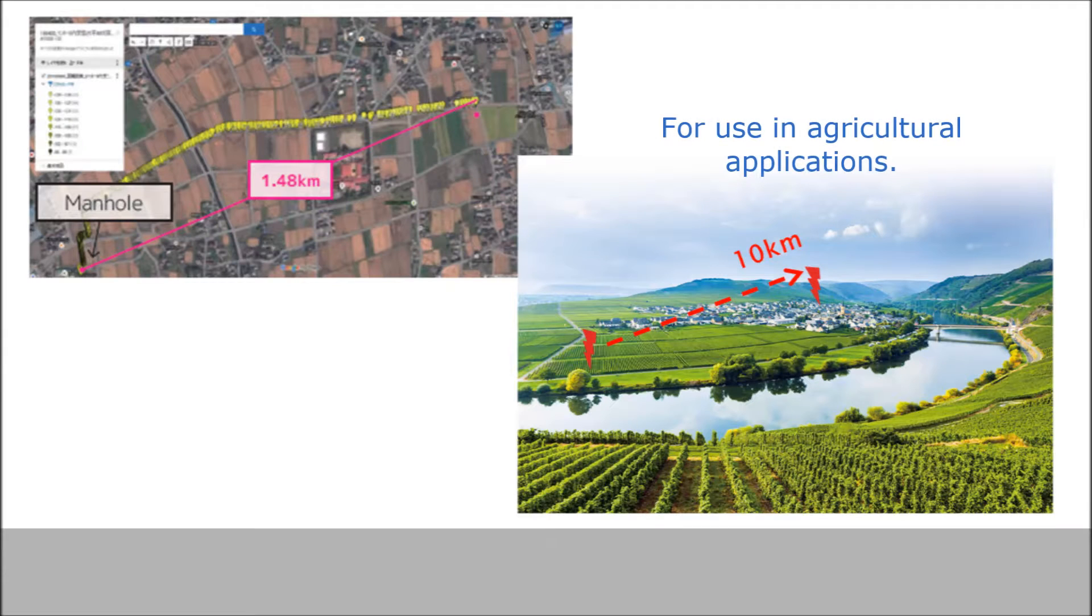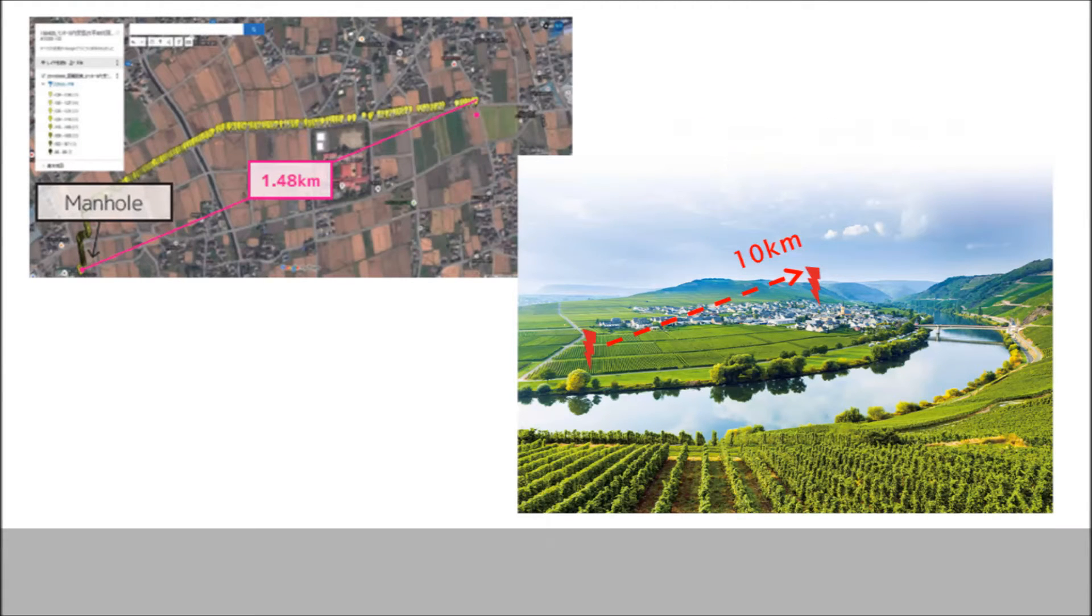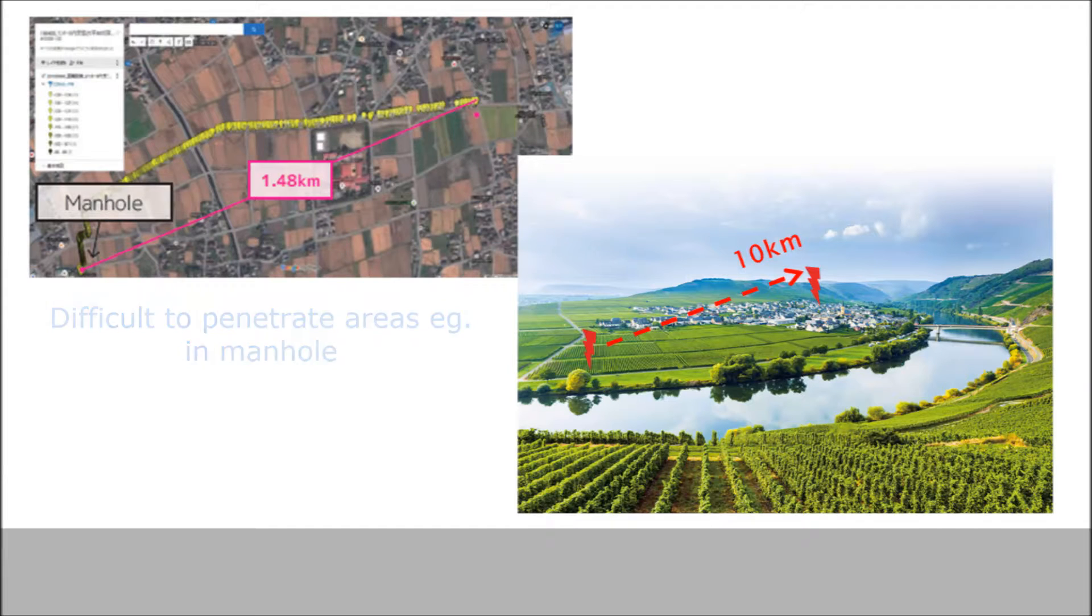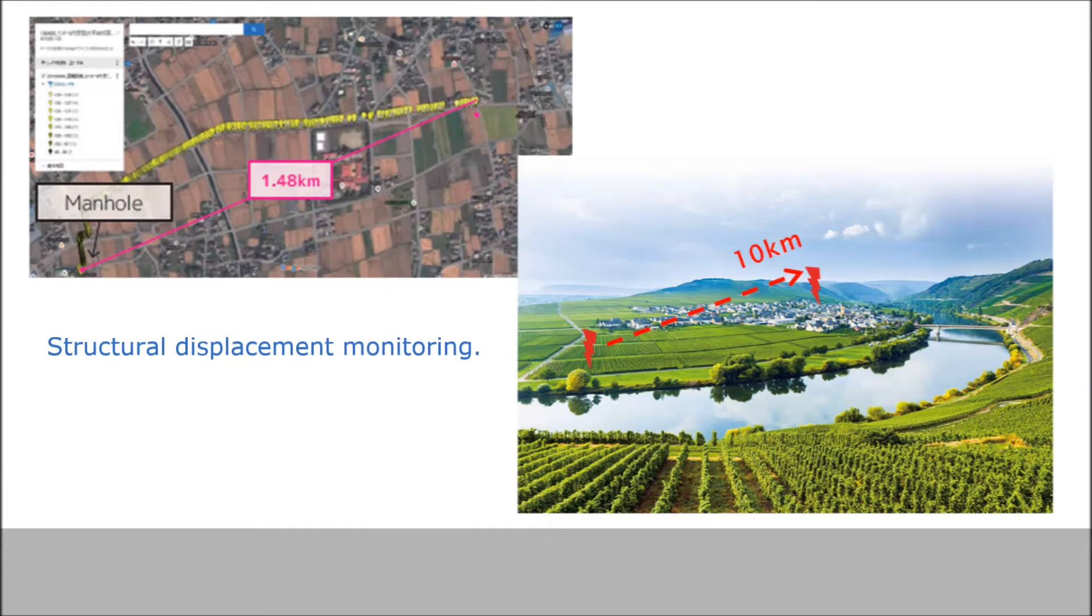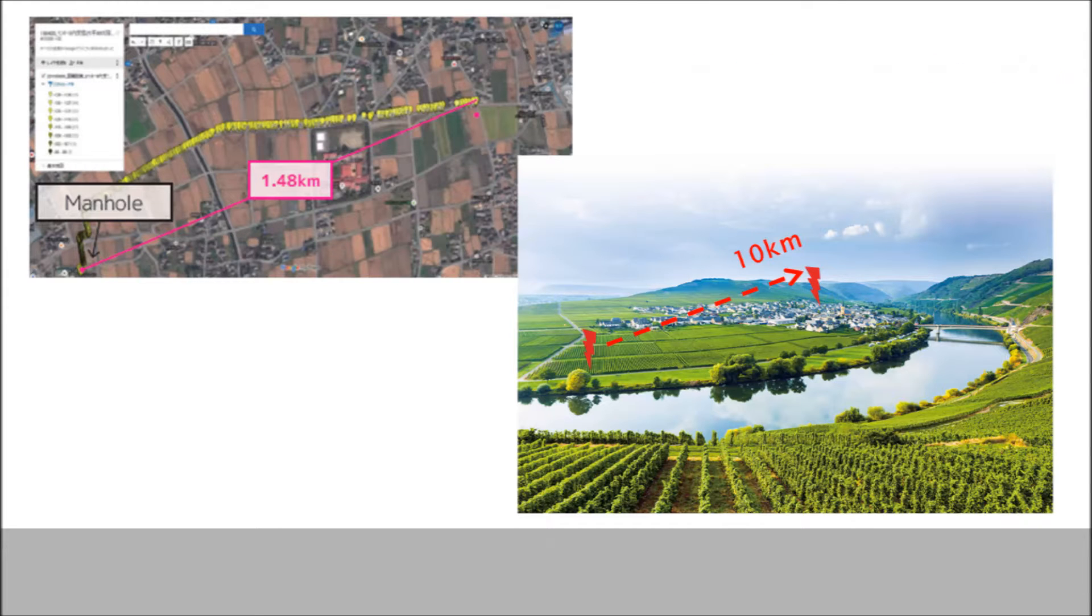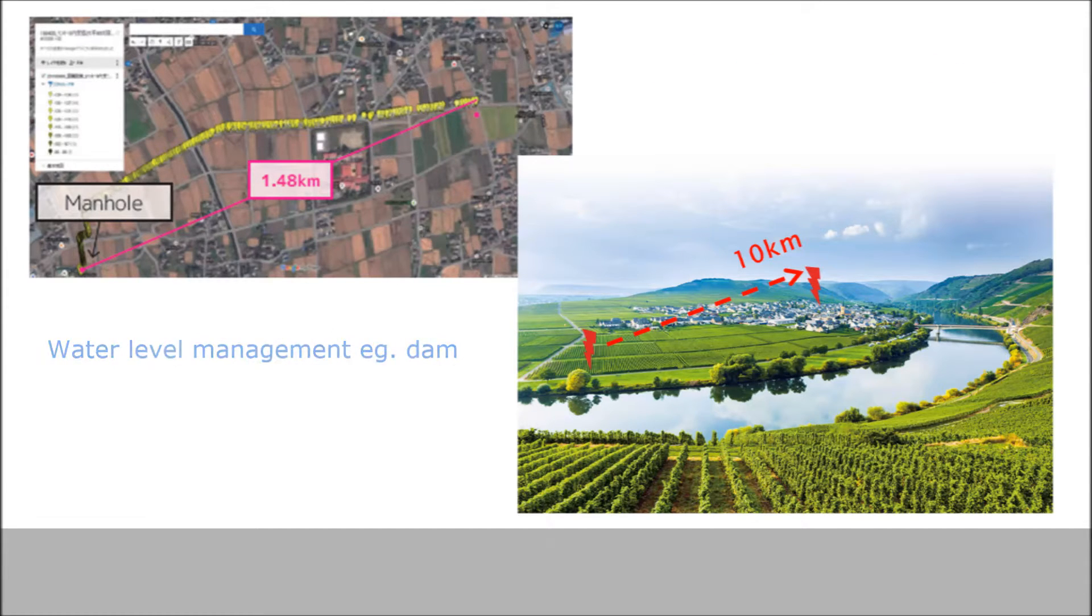Some example applications: agricultural, difficult to penetrate areas for example manholes, structural, building to building, and water level management.